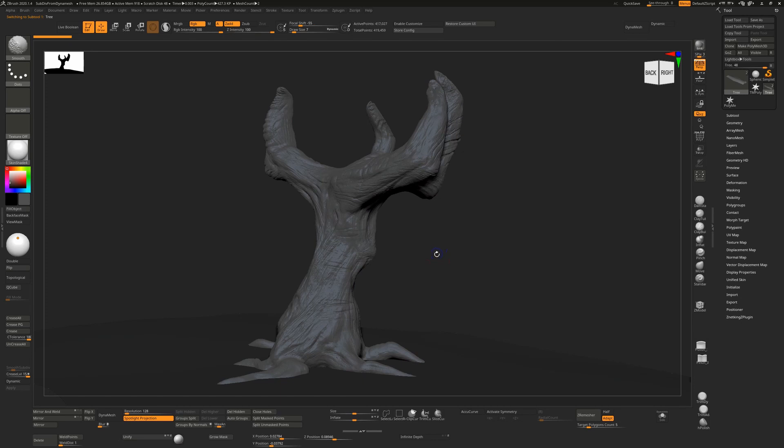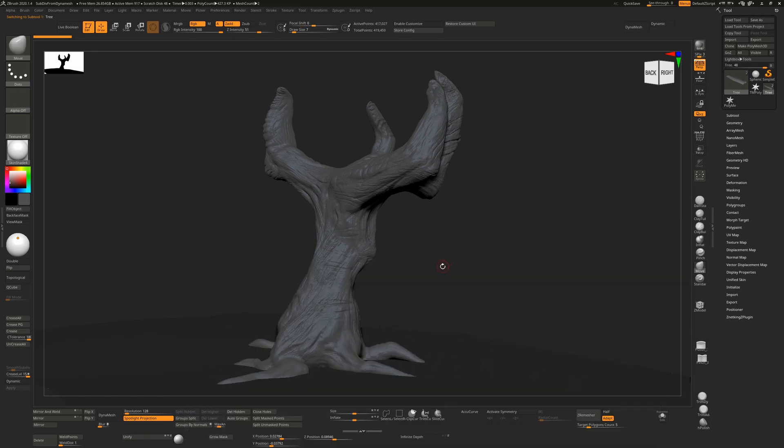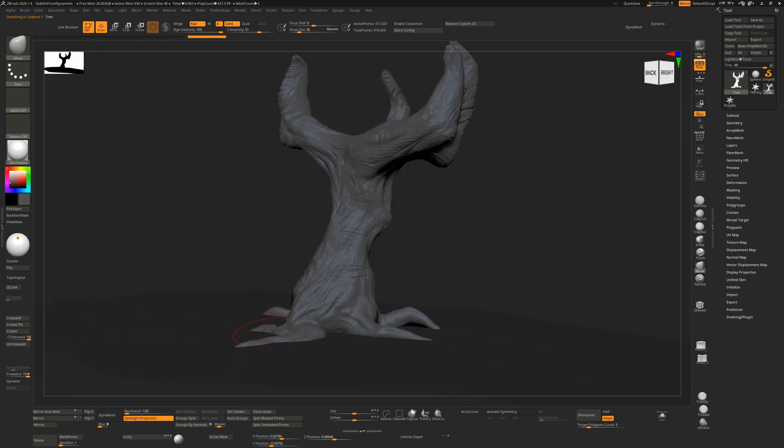I can use the Move tool and continue to make changes, and you'll see that our history up here changes along with that.